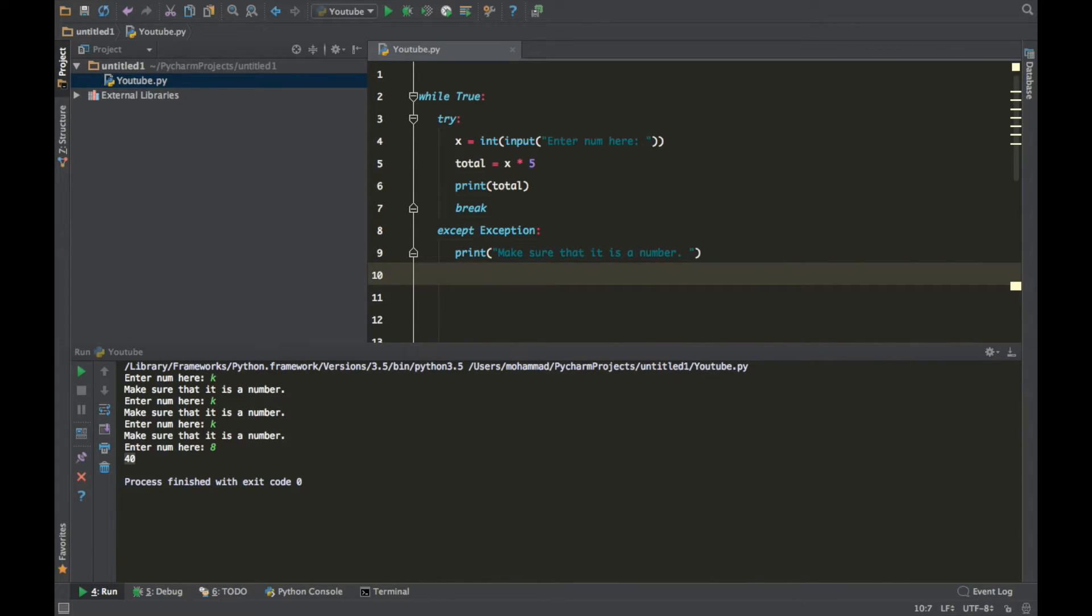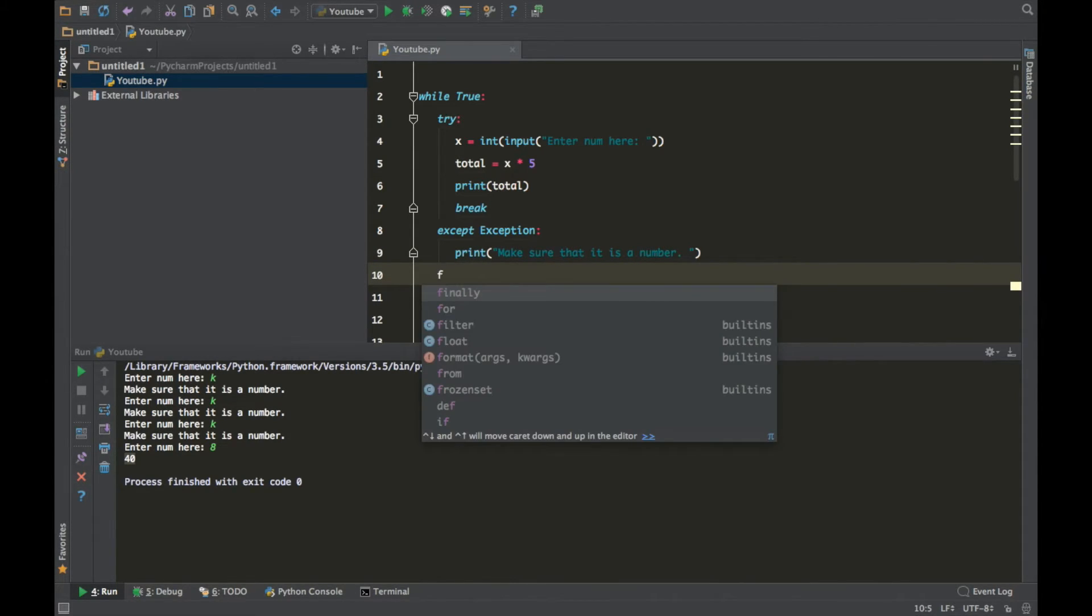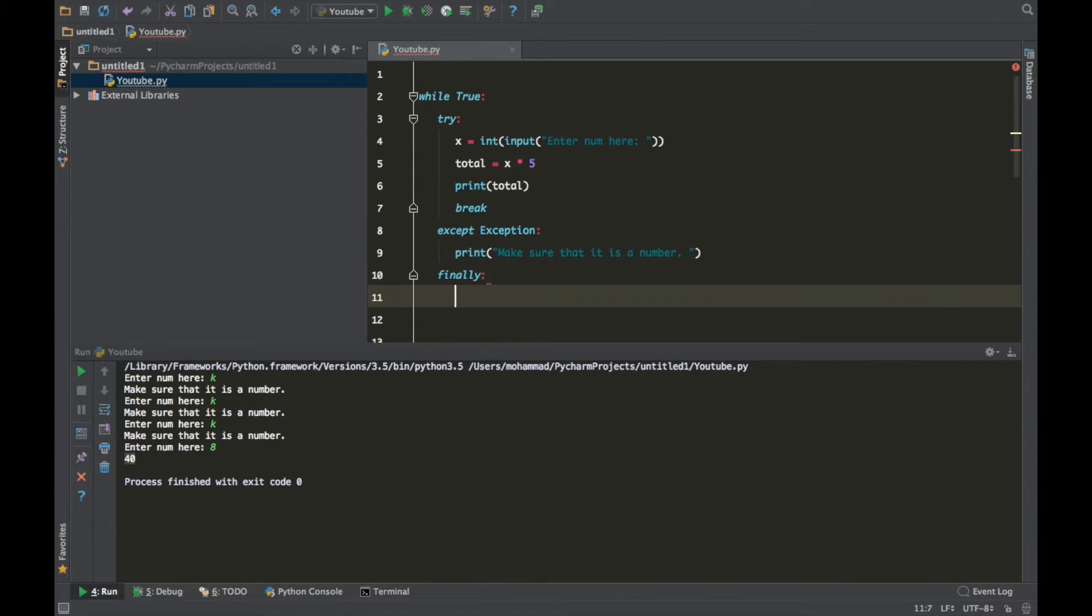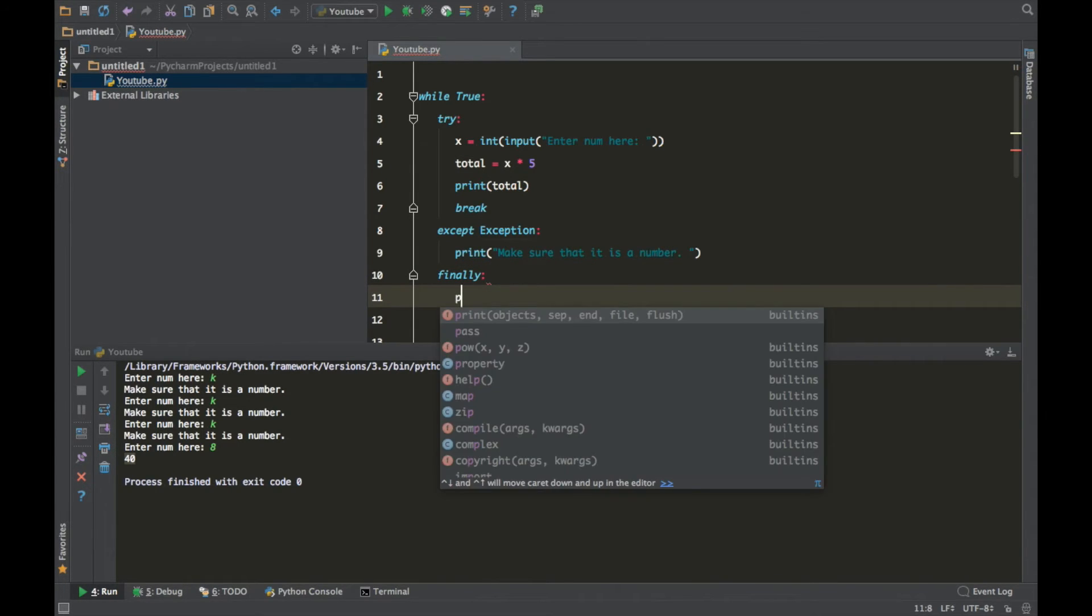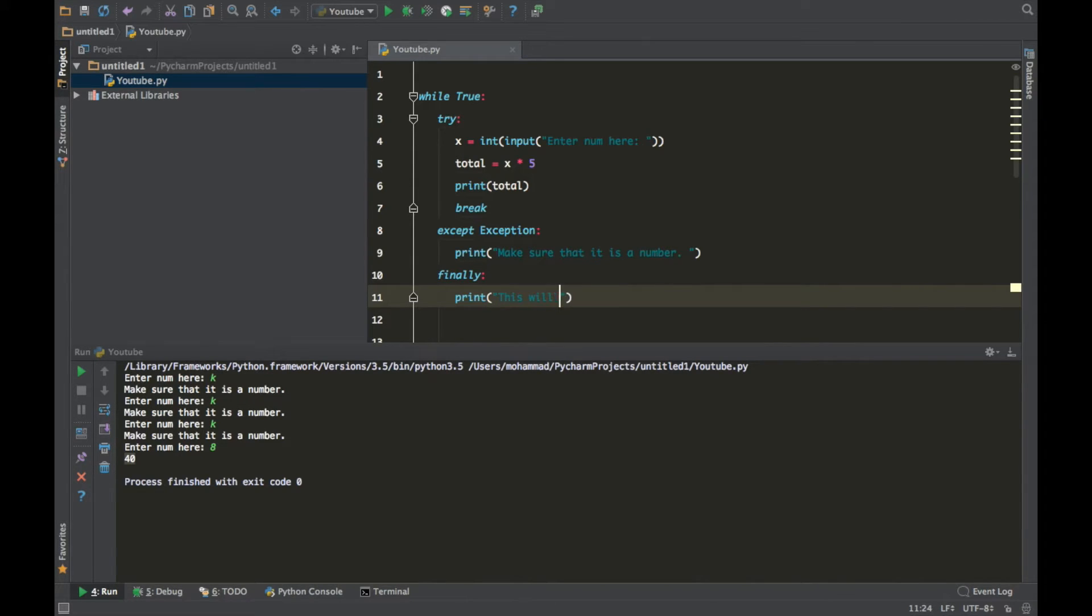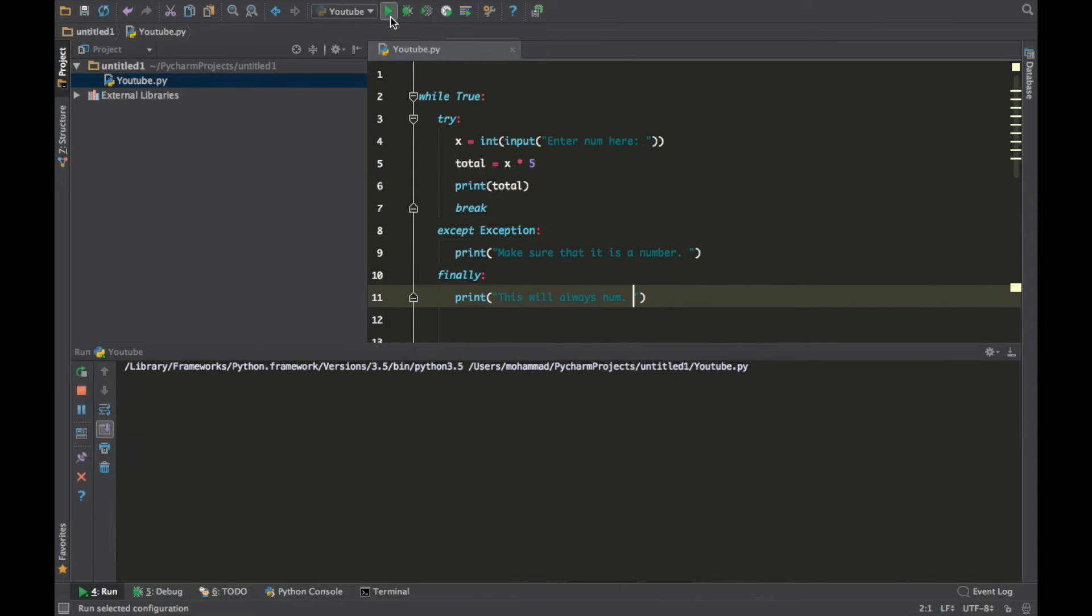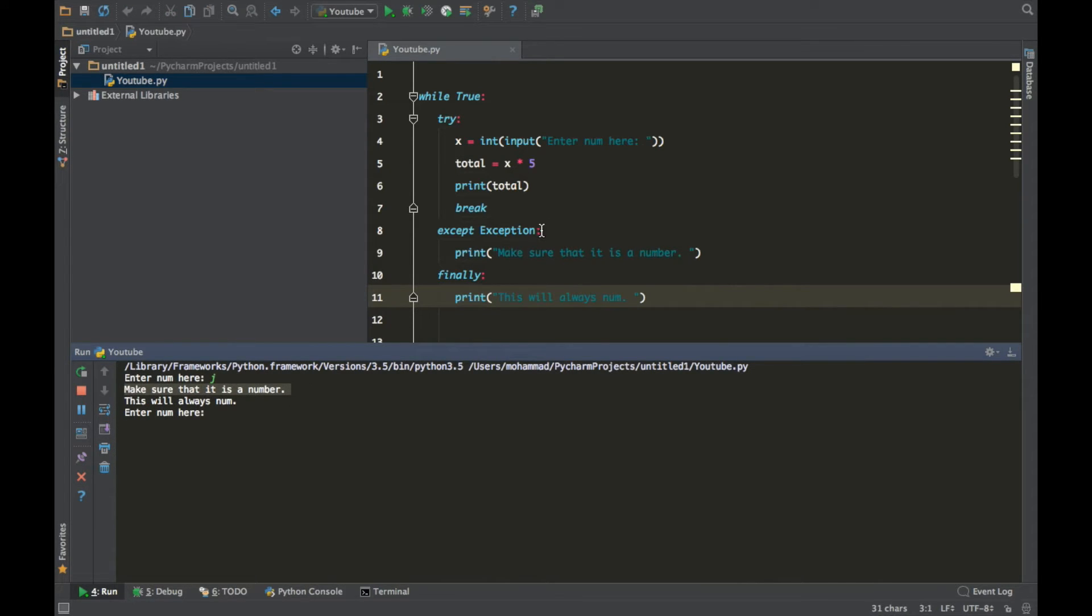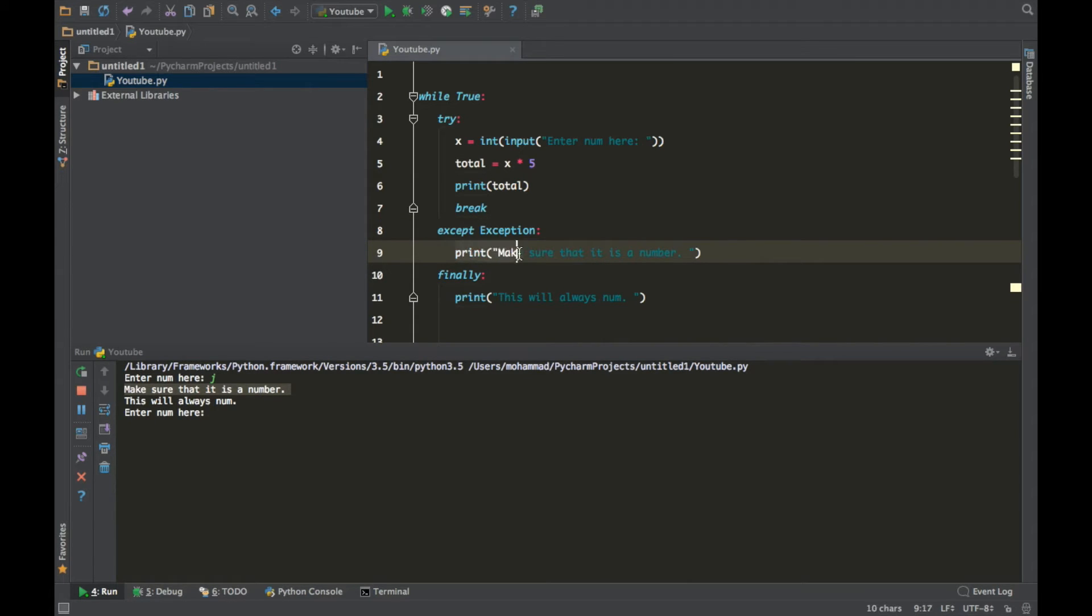The second thing that I want to teach you guys is something called finally. What finally does is basically execute this line of code no matter what. This will always run. So run it, you put J, it said make sure that it's a number because it made an exception and it printed this out.